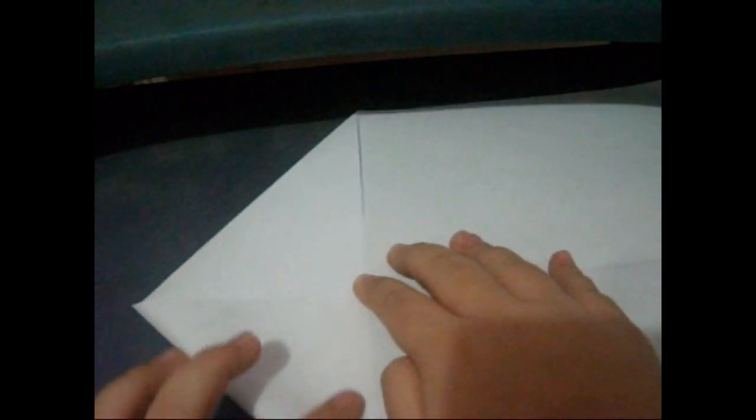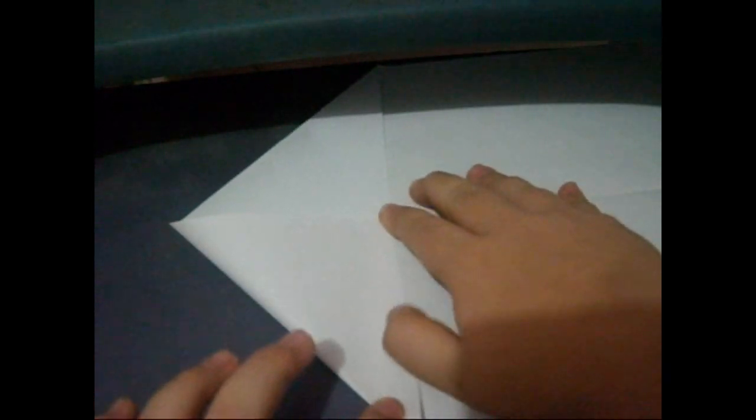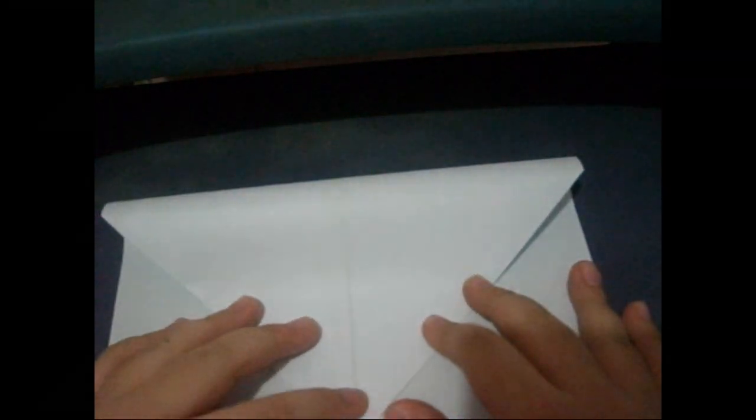Do the same on the other side. Make a crease. Fold this in half just like that. Make a crease.